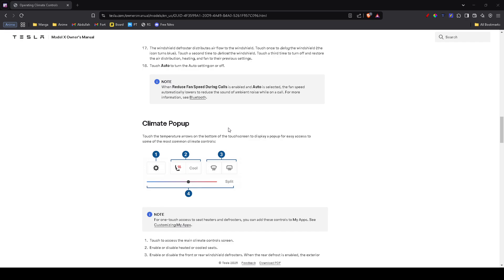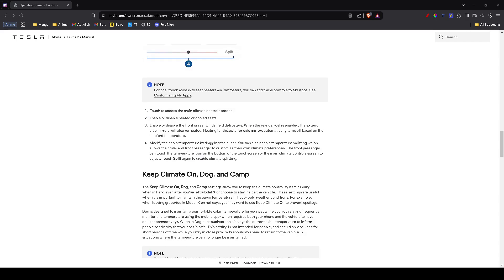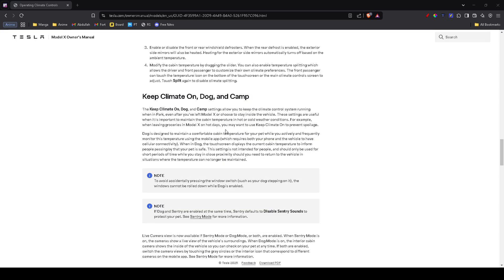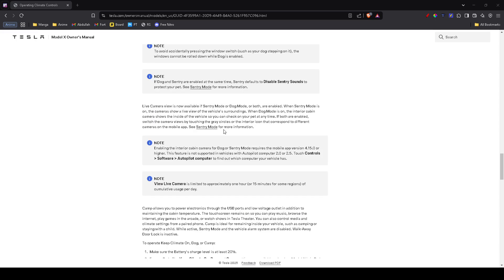If none of these steps fix the issue, it's best to schedule a service appointment through the Tesla app. Tesla technicians can run a remote diagnostic and let you know if there's a hardware issue that needs repair.